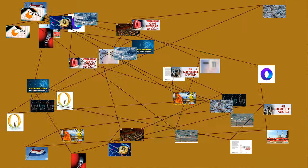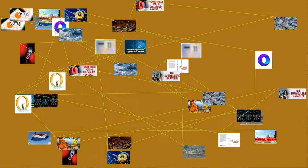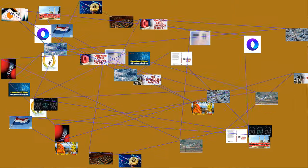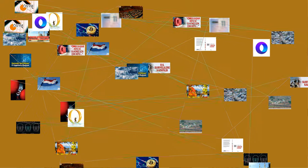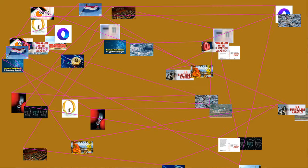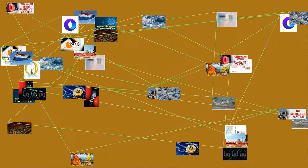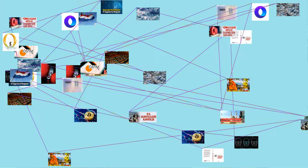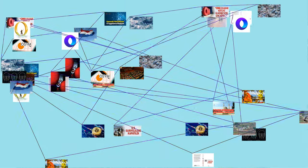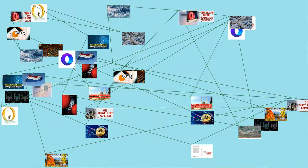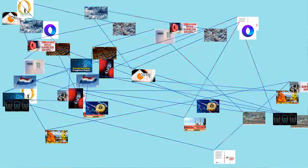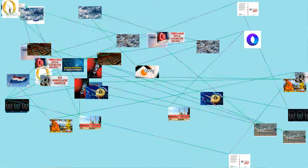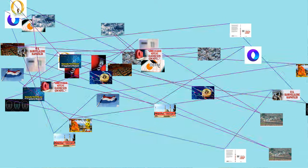In AD 690, Empress Wu promulgated Zetian characters, one of which was the symbol zero. Zero was not treated as a number at that time, but as a vacant position. Qin Jiushao's 1247 mathematical treatise in nine sections is the oldest surviving Chinese mathematical text using a round symbol for zero. Chinese authors had been familiar with the idea of negative numbers by the Han dynasty (2nd century AD), as seen in the Nine Chapters on the Mathematical Art.